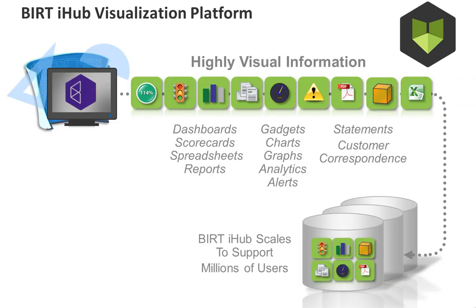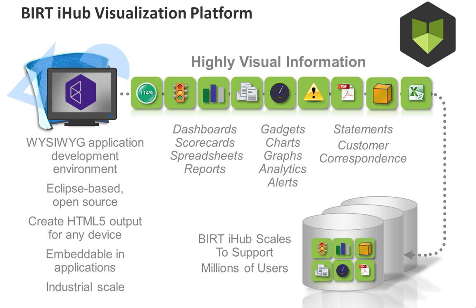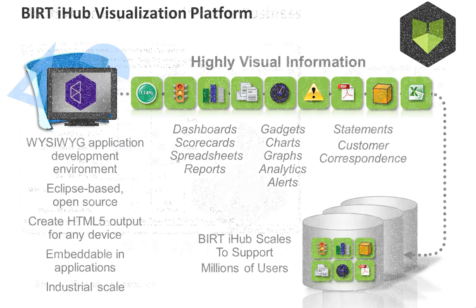BIRT applications are built in days, not months, and they provide an easy, intuitive information experience along with the scale required to meet the demands of user bases in the millions.